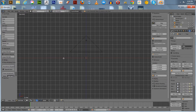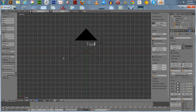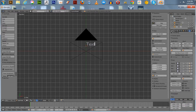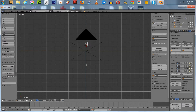That will put us in text mode. I want the text to go from the center. We're going to name this studio — we'll call it Vector Studios, the same name as the scene file.